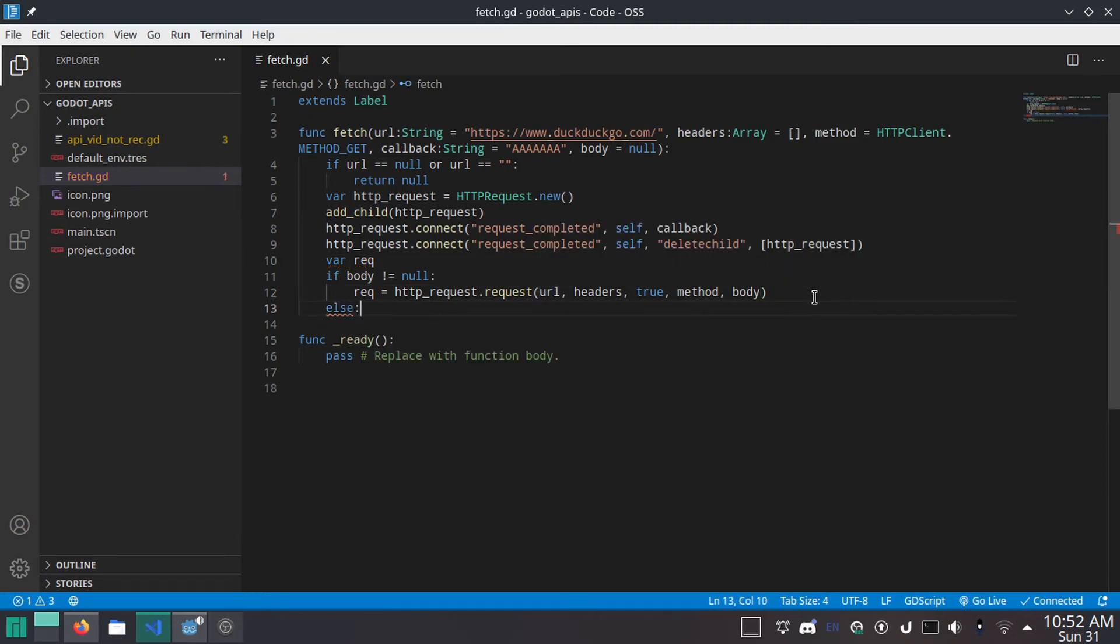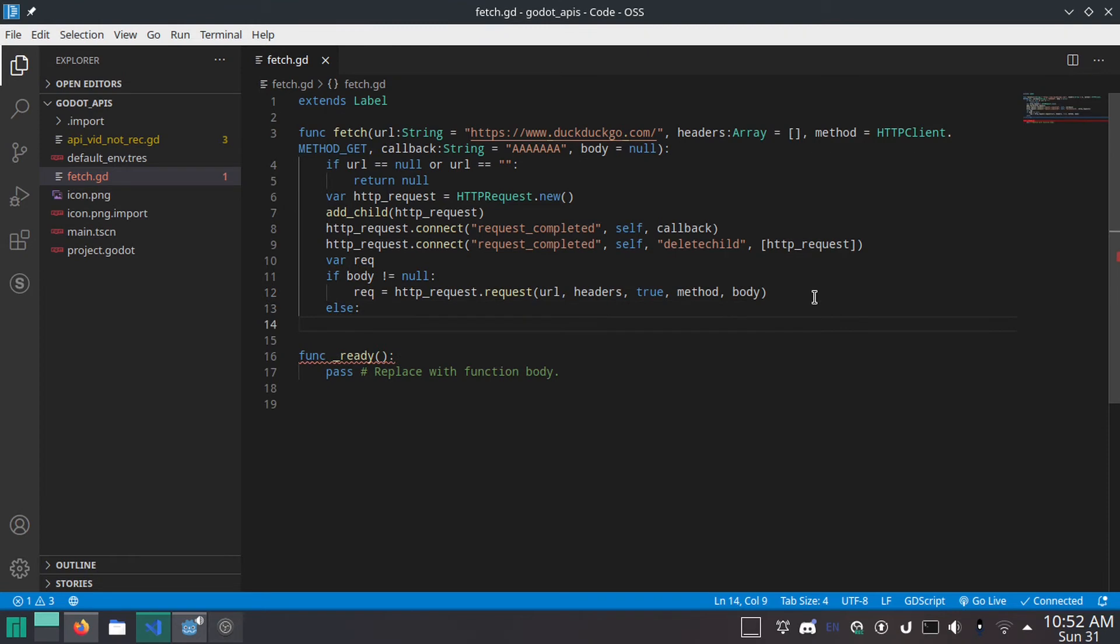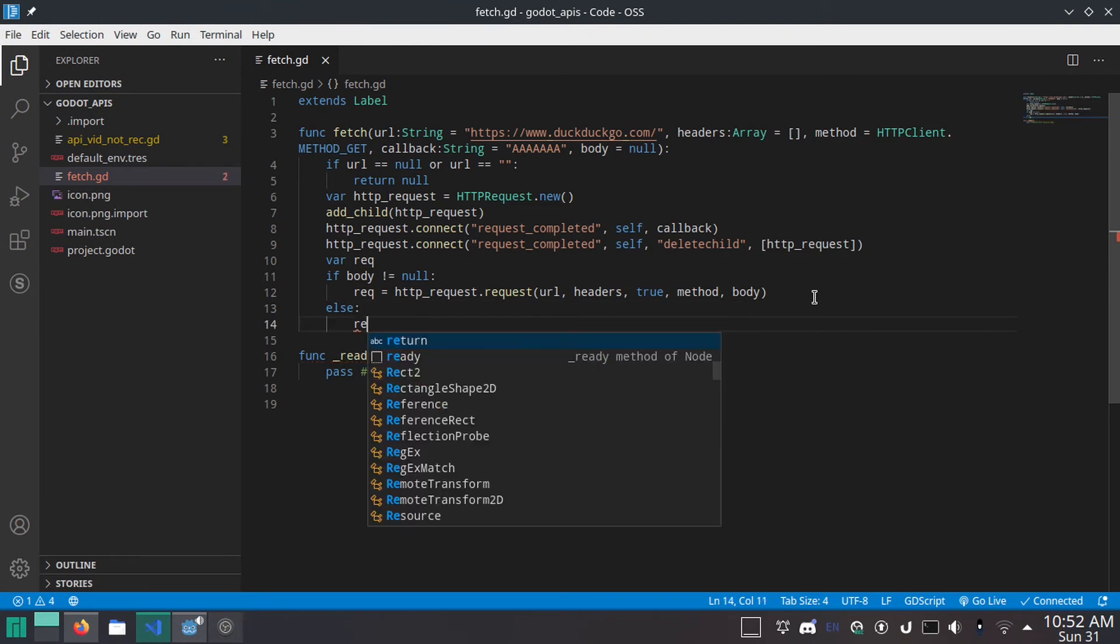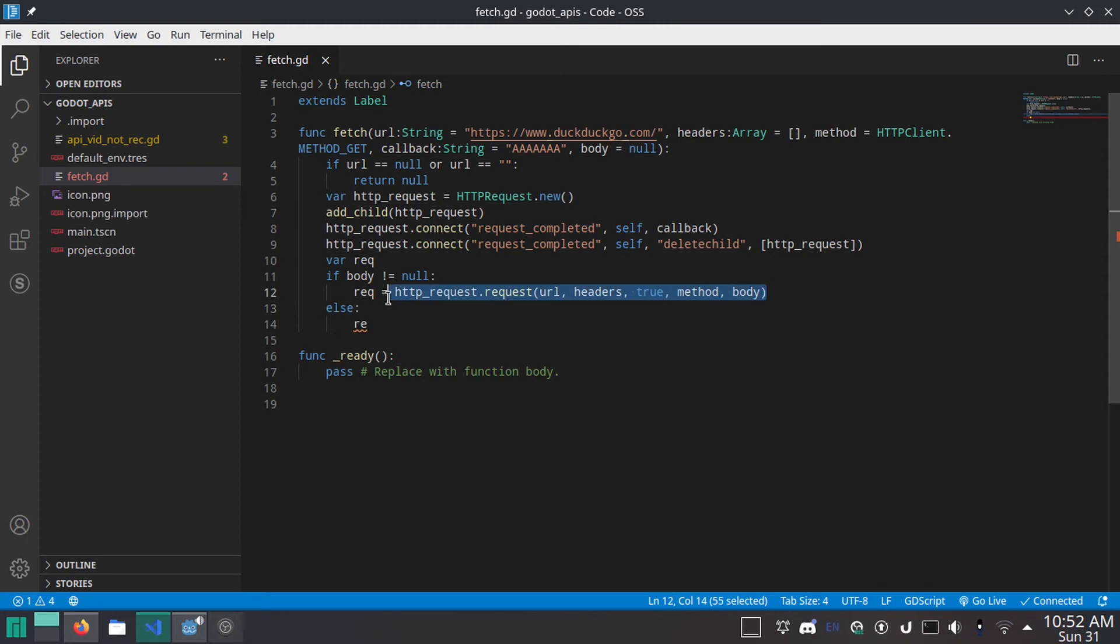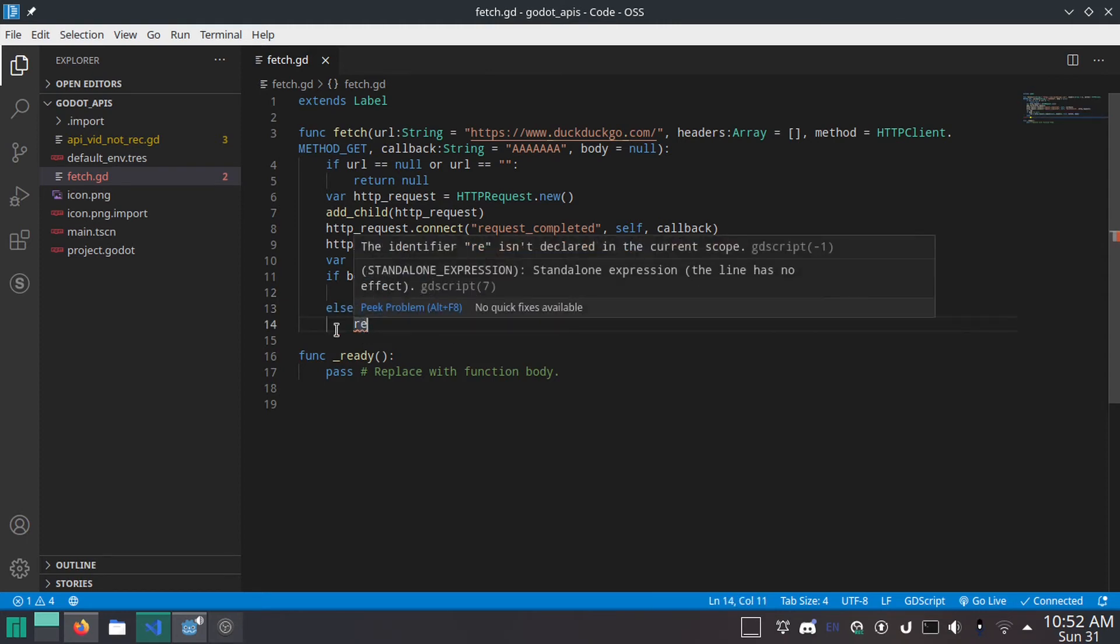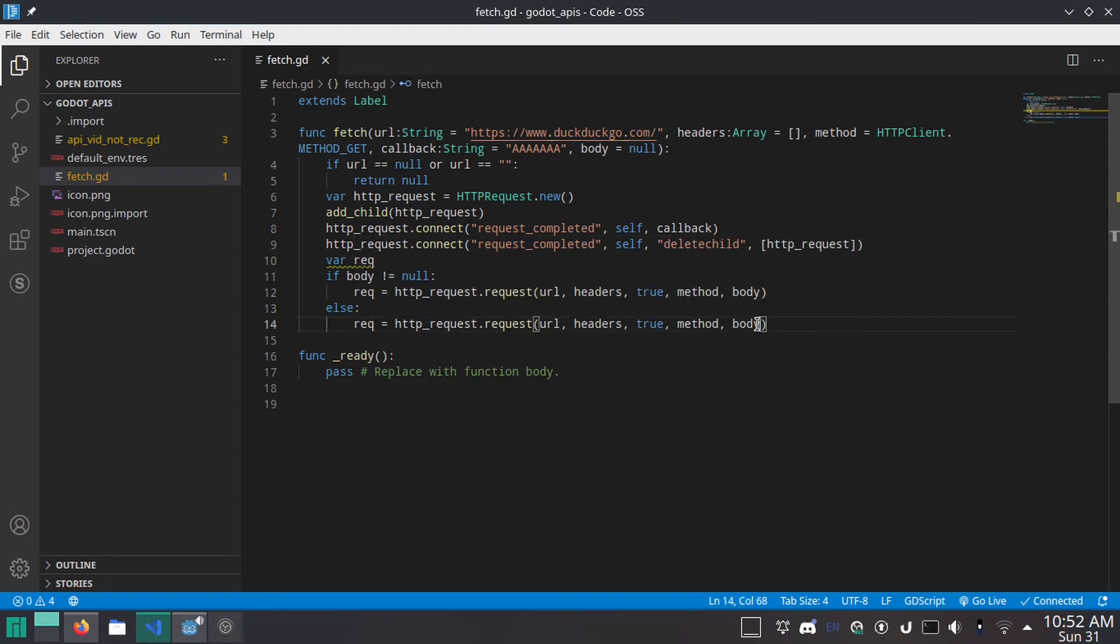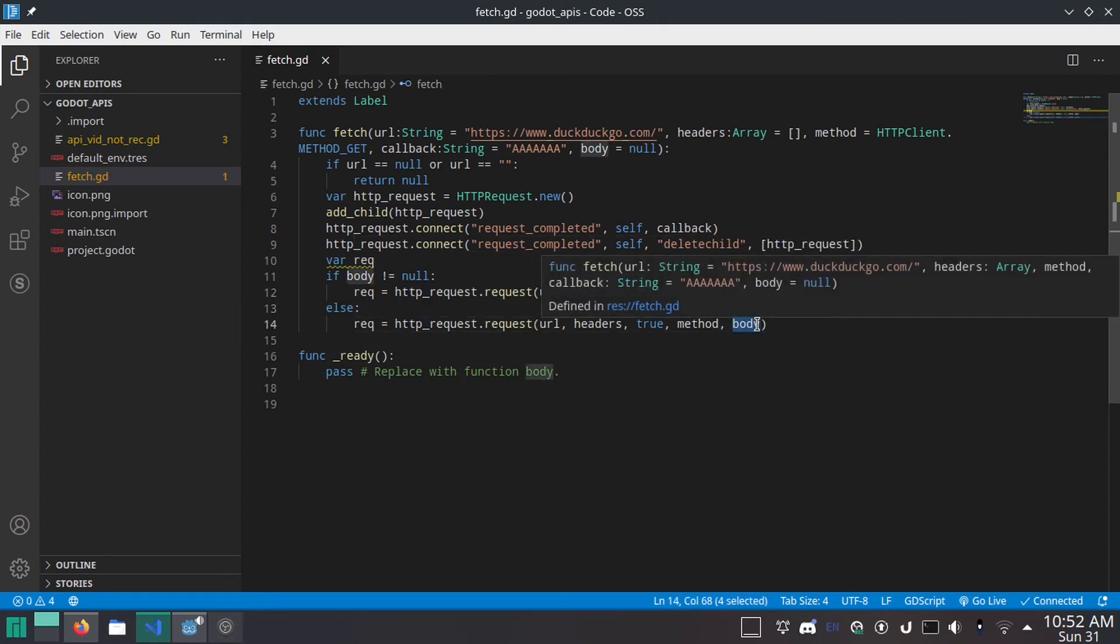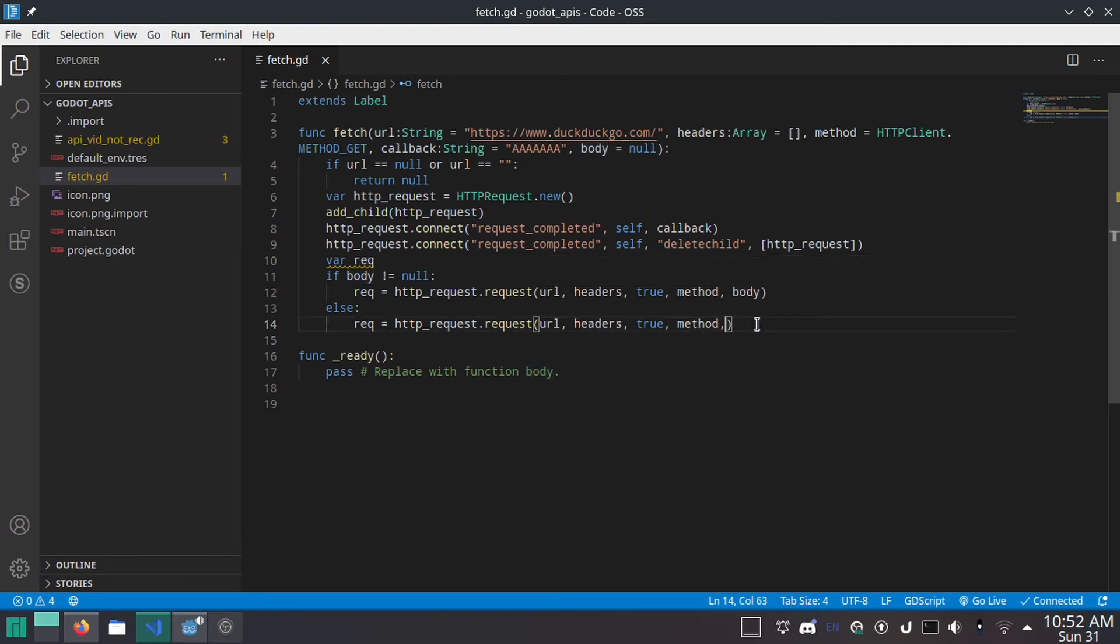Else. So if there is no body, it's essentially, we can just copy this line and paste it and then just delete body. So method is the last thing passed.